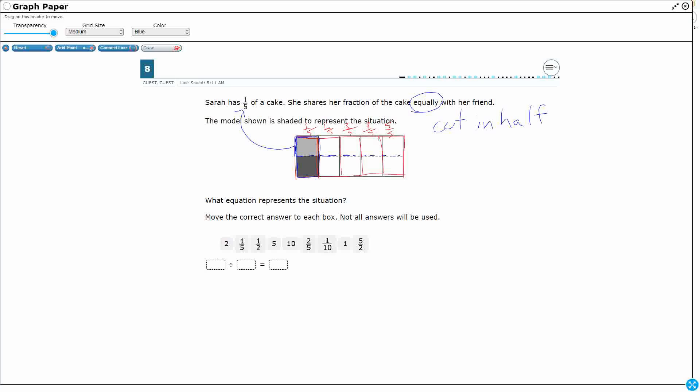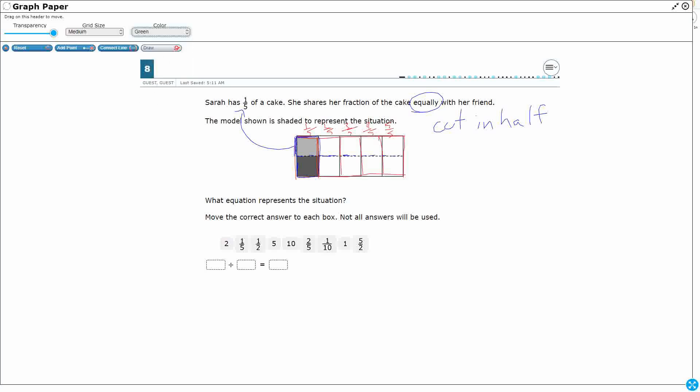So which equation represents the situation? Well, you see these two different colors now can represent the two different pieces. Okay, so this is Sarah. I'm going to put an S right there. And then I'm going to just call that F for her friend. So Sarah's got part of the one-fifth. Friend has got part of the one-fifth.